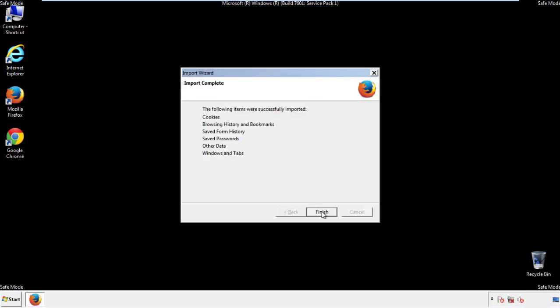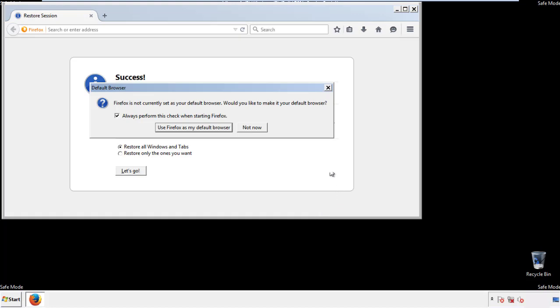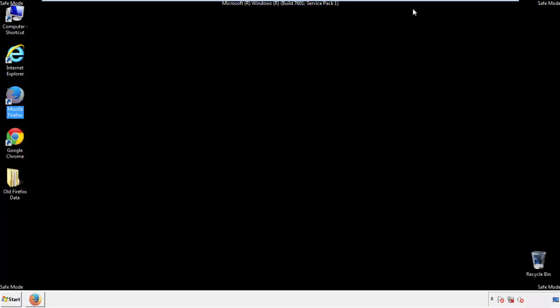Finish — and we're done with Firefox. Just get rid of this. Now for Chrome.